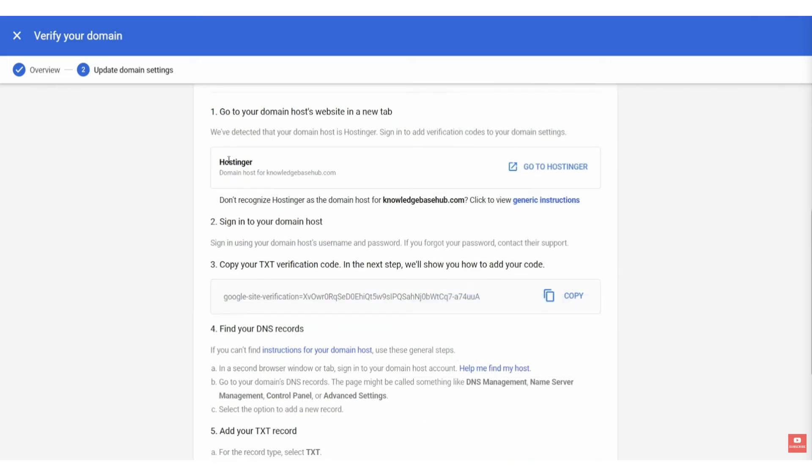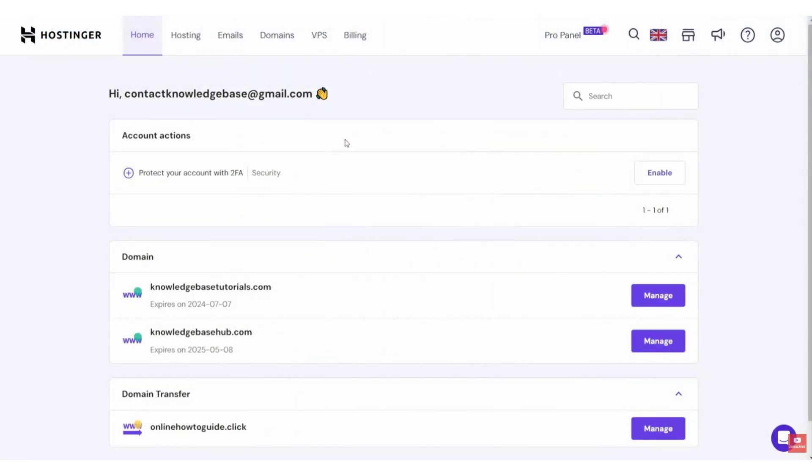If you scroll down, it shows us the instructions of how to do it. So, my domain is registered with Hostinger. If I go to Hostinger and log in, I can then find this domain.